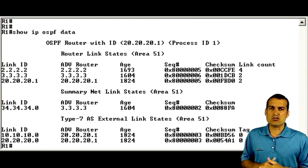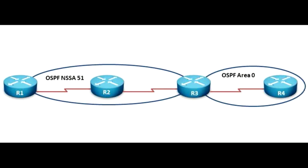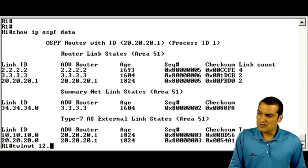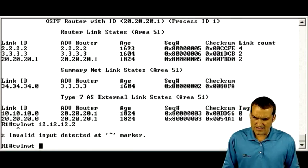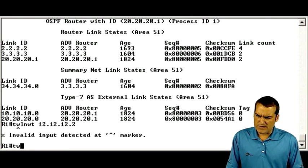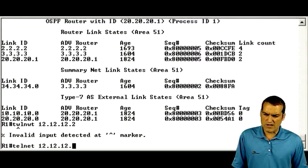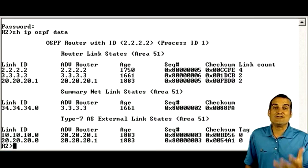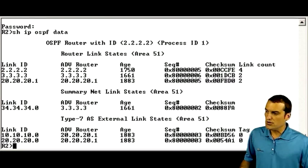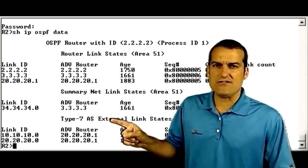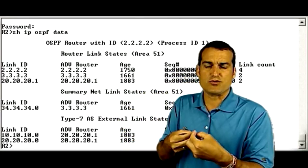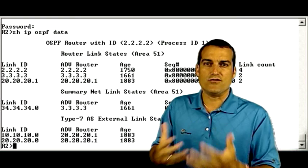What happens on the internal router R2? R2 is an internal router to the not-so-stubby area. Let's go ahead and find out. We're going to telnet to that device at 12.12.12.2, log in, and run our show IP OSPF database command. Sure enough, on this internal router we have Type 7 external LSAs. They were generated on the autonomous system boundary router taking in these external prefixes, and these Type 7 LSAs were propagated over to the internal router.